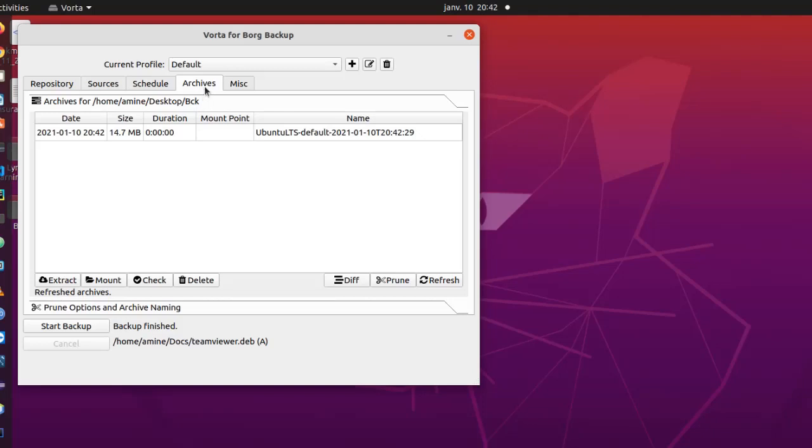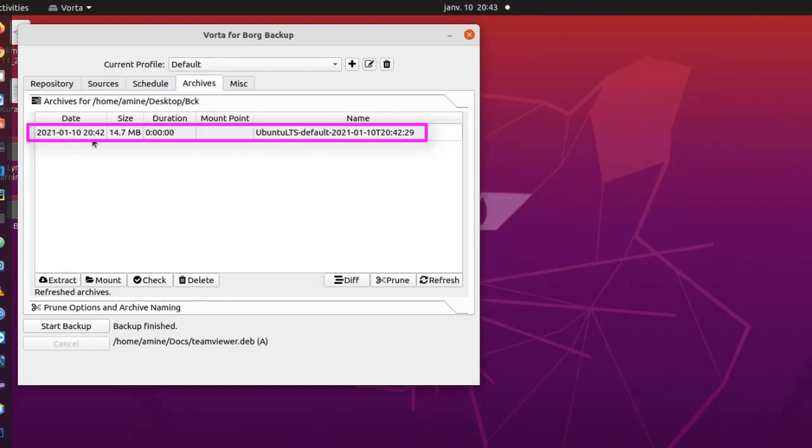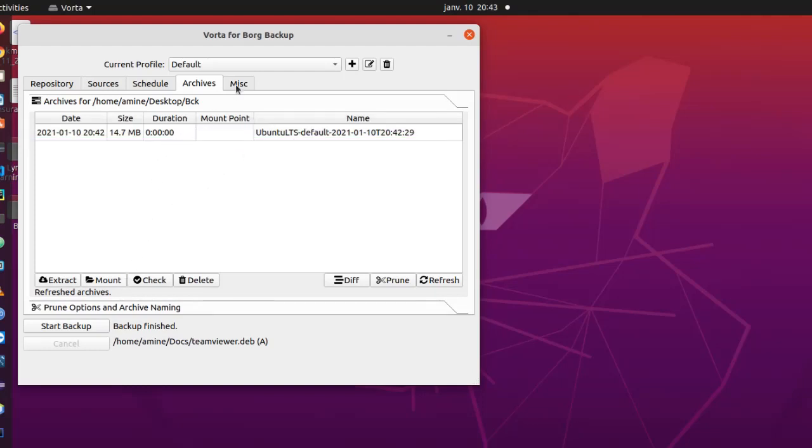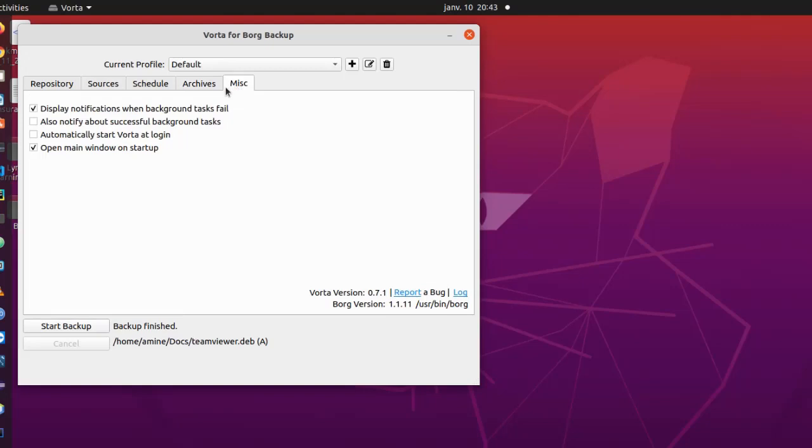And this is the tab for archives. We can see here that I have fulfilled backup at 20:42. So the size was 14.7 megabytes. The duration was almost instantaneous because I have only just small files, six files here. And here is the name of my archive.